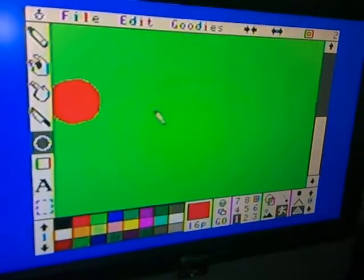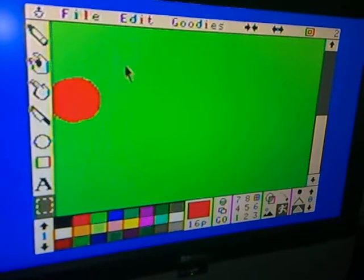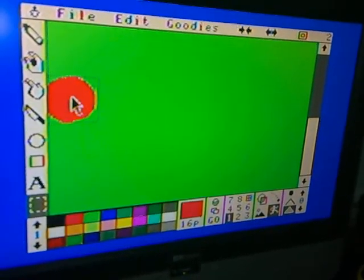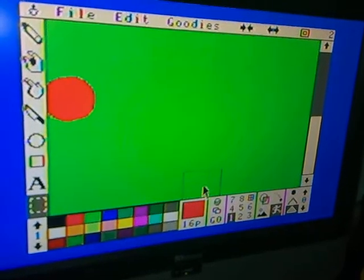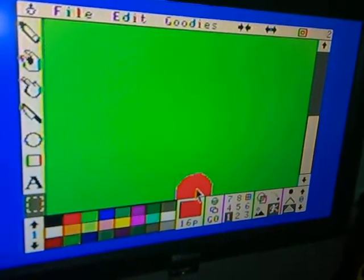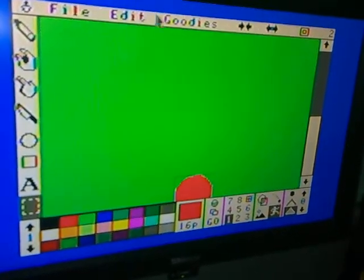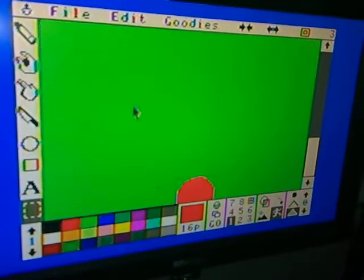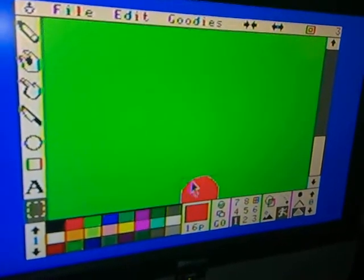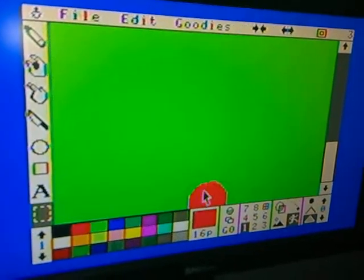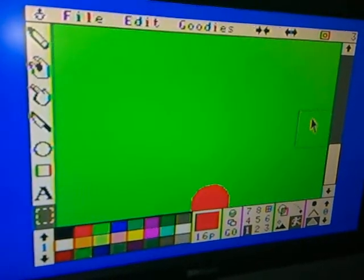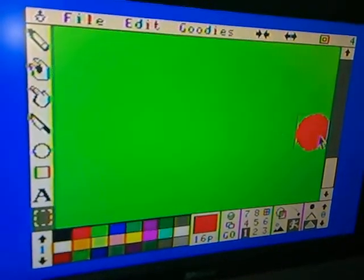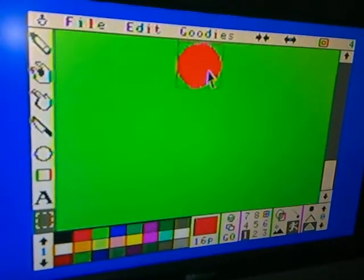I'm going to clone a frame — that means copy the frame to the next frame — and use this selection tool to select the circle, which is object 1, and move it to the position. I'll clone the frame again and move it to another position, then clone the frame again and move it to the next position.